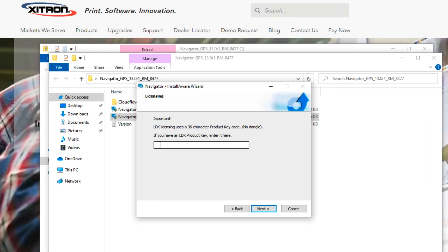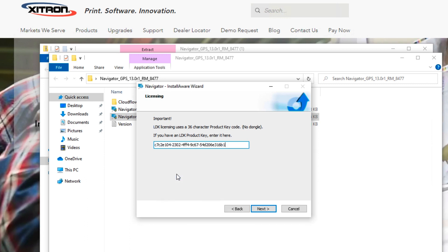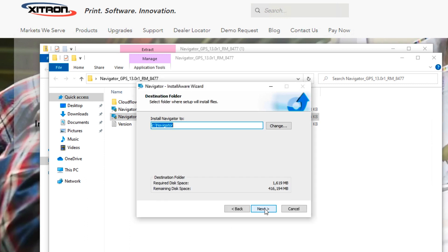The next window will request your license key, known as an LDK. This key was likely emailed to you or appears on a license sheet in your RIP package if it was shipped. If emailed, simply copy and paste the key here. Type it manually if you have a license sheet. Click Next.